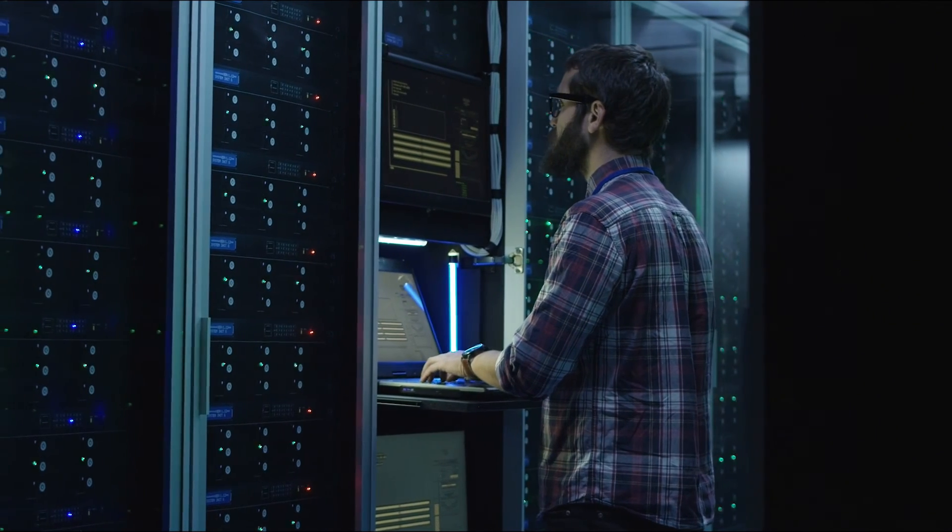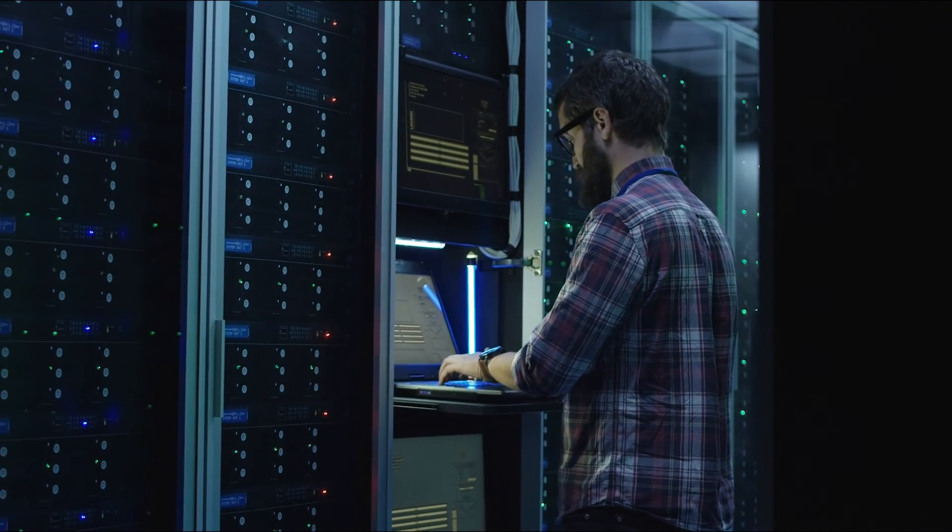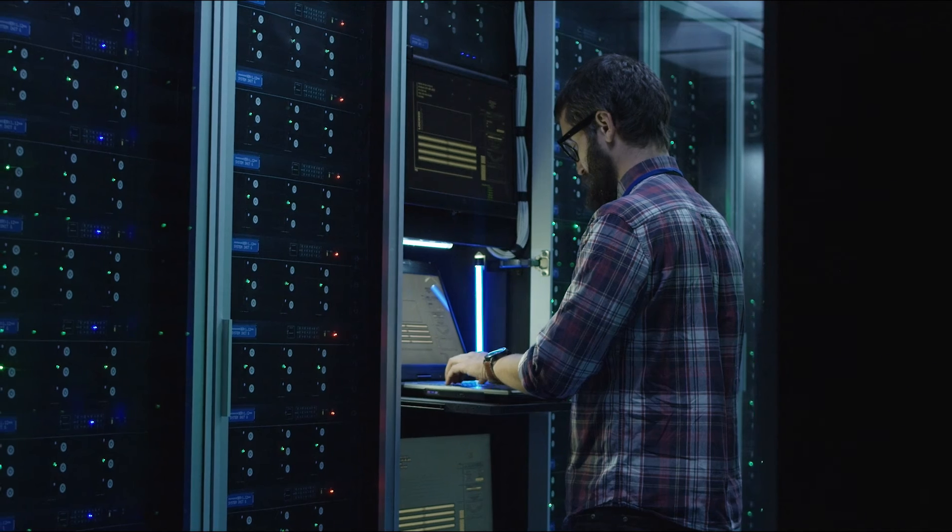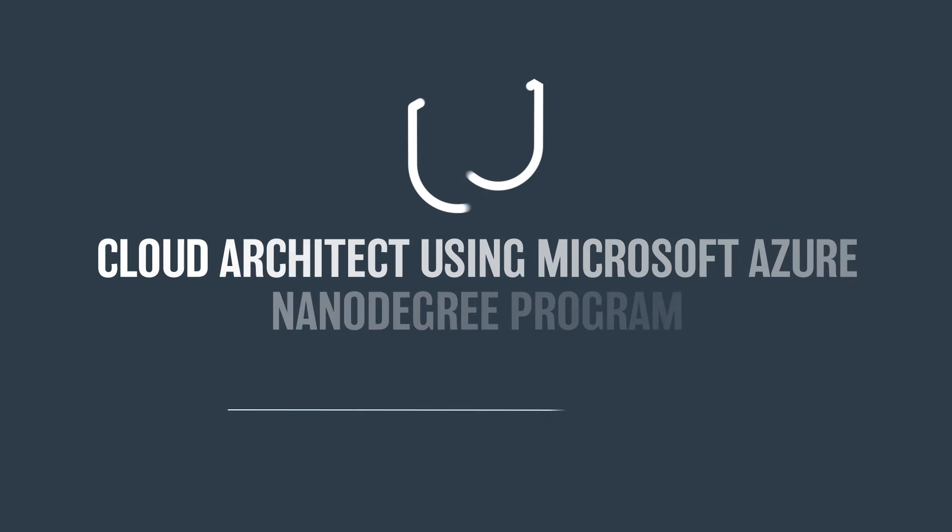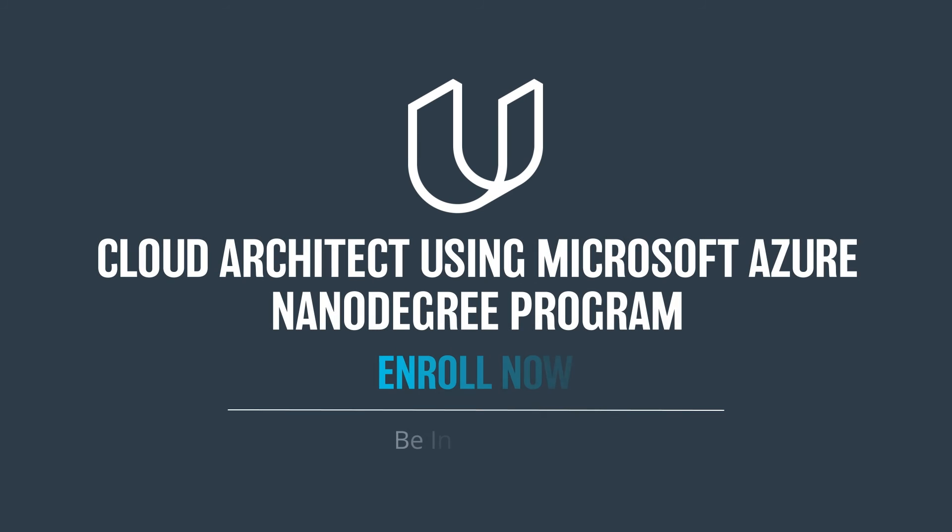Ready to bring your career to the cloud? Sign up for Udacity's cloud architect using Microsoft Azure Nanodegree program today.